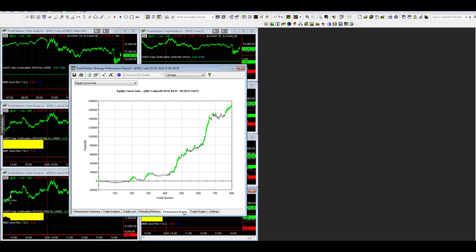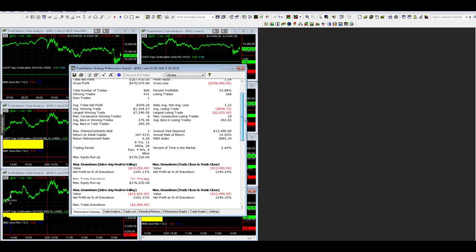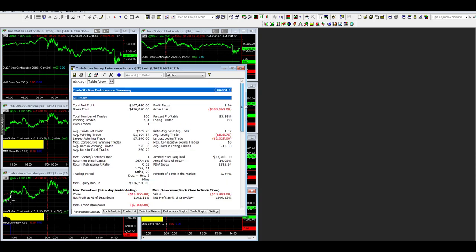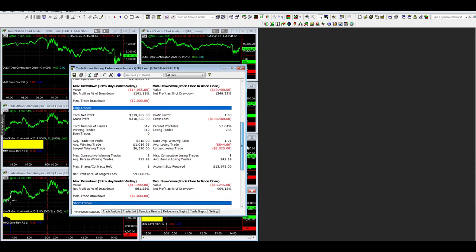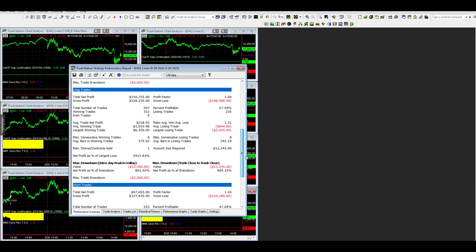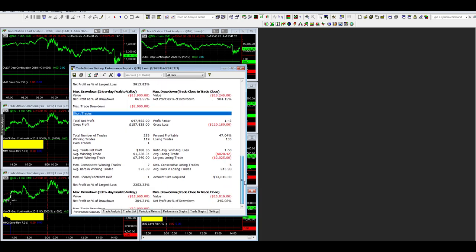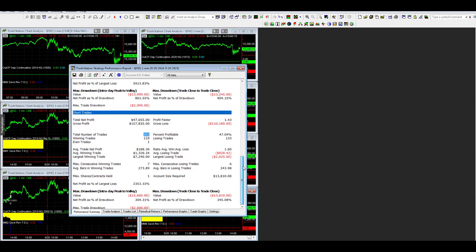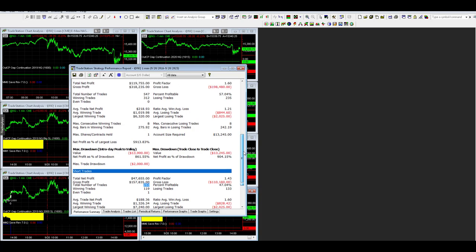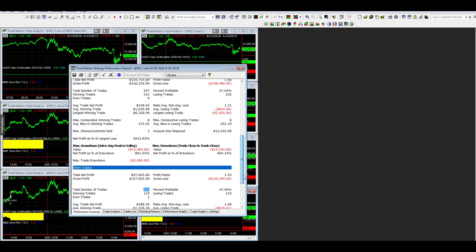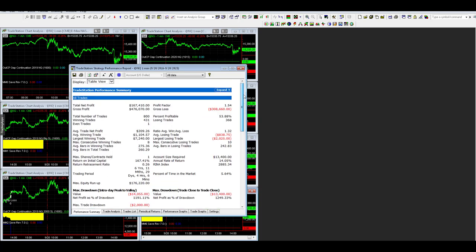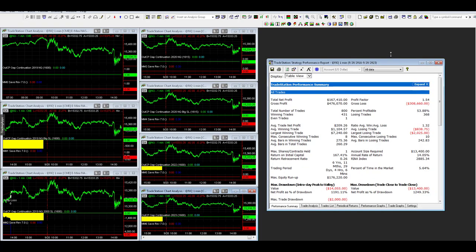Let's look at the long and short differences. The main difference in these gap continuations is the long side is so much better than the short side for the most part. In this latest version of gap continuation 2023, we use a market internal filter related to the advance decline line to improve the short side. It really reduces the number of short trades. You can see the number of short trades is 253 versus 547.